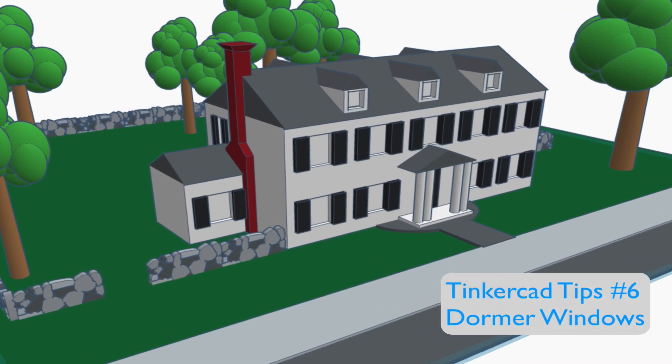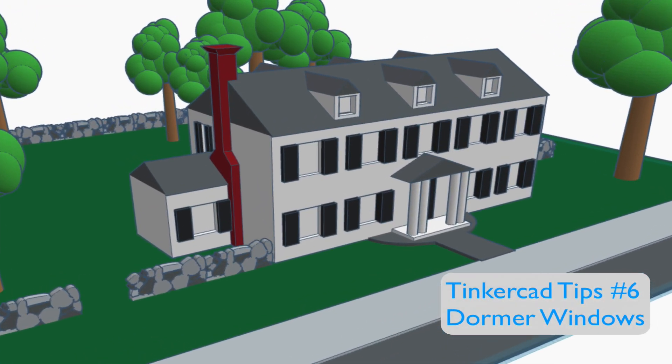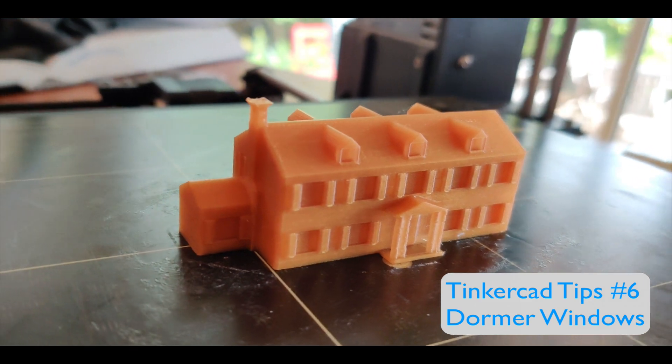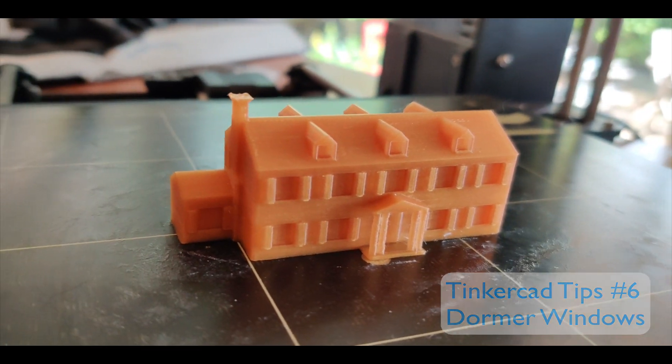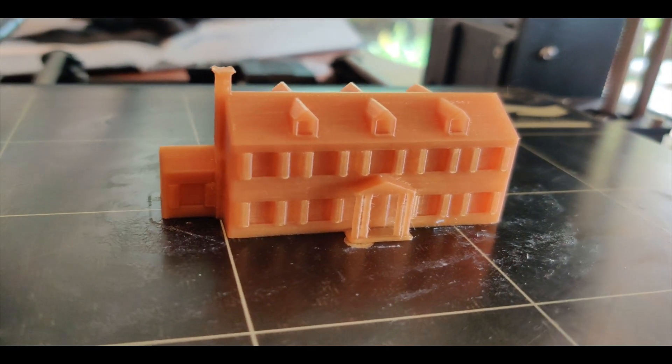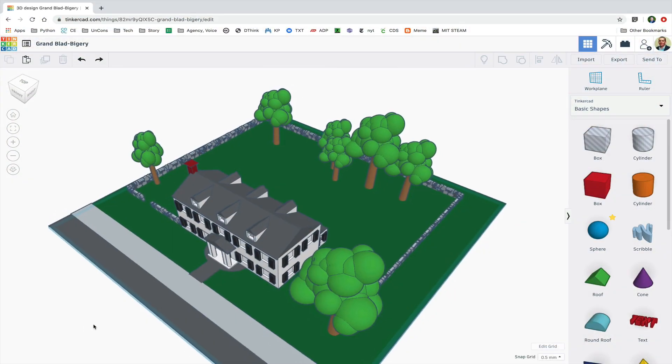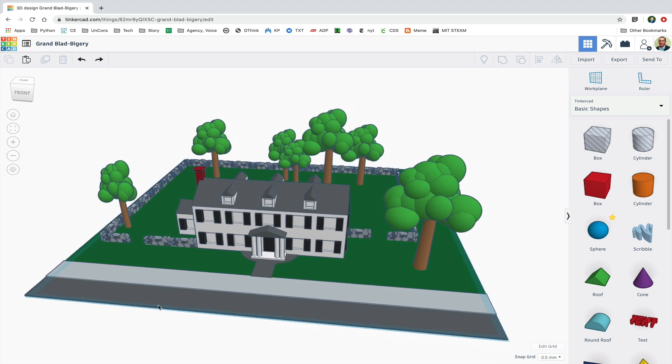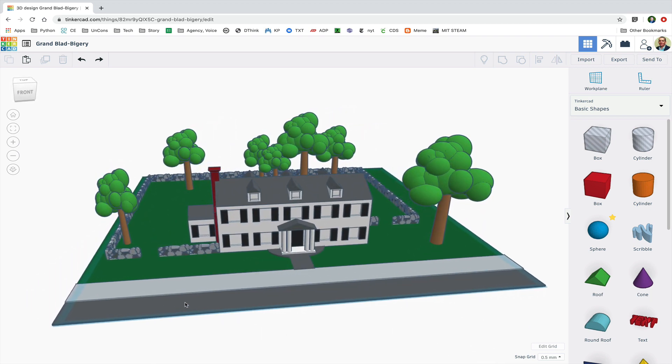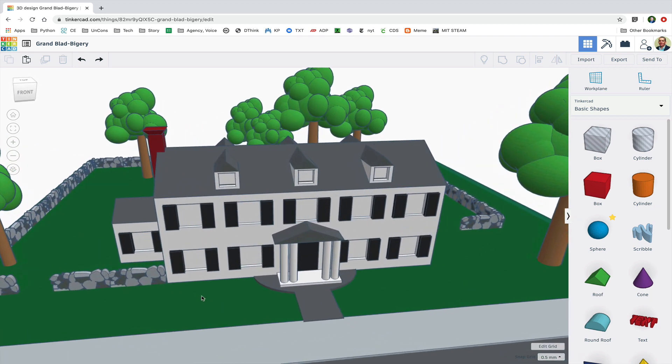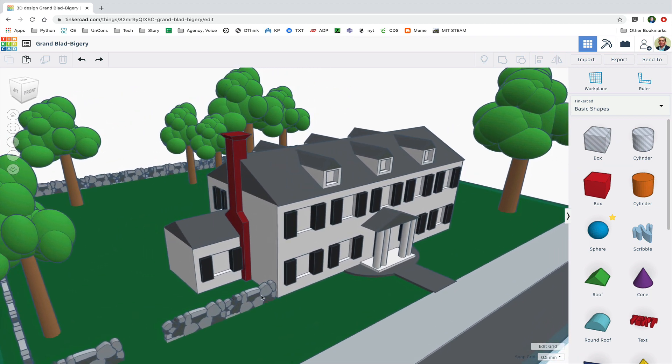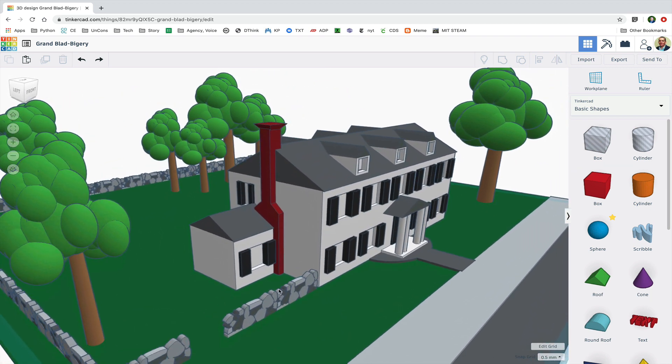This video is going to look at how to make dormer windows. One thing to note is that most of the shapes that make up the building actually overlap. They're not just touching.